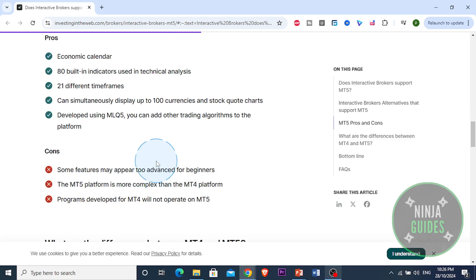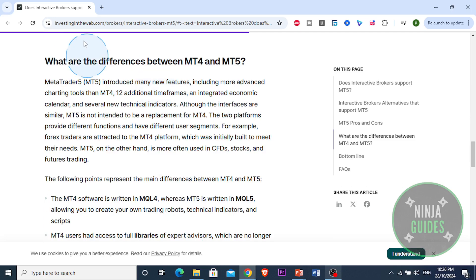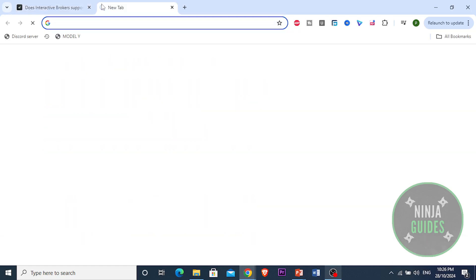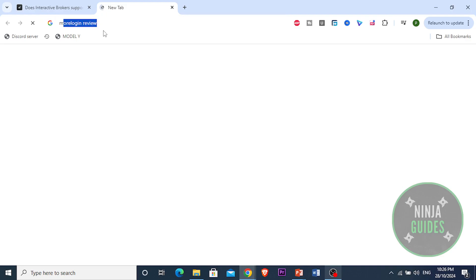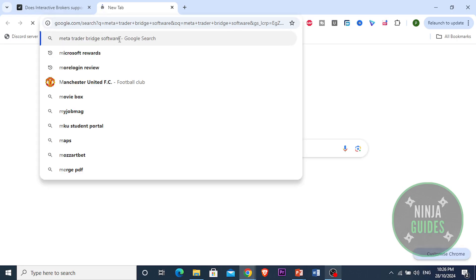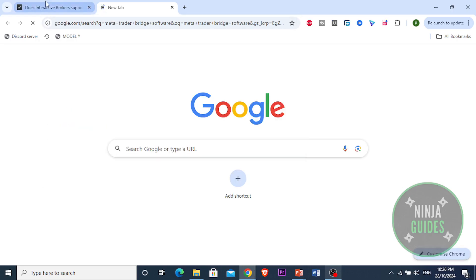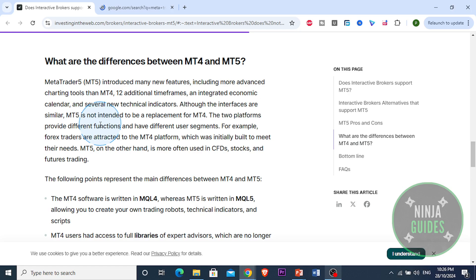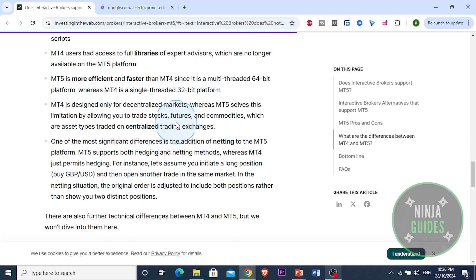You're going to get the MetaTrader bridge software. Since Interactive Brokers doesn't fully integrate with MetaTrader 5, you're going to need a bridge software. A popular option is actually FXB — this creates a bridge between IBKR and MT5.